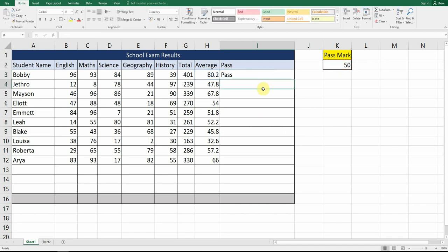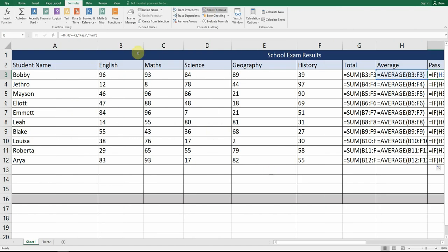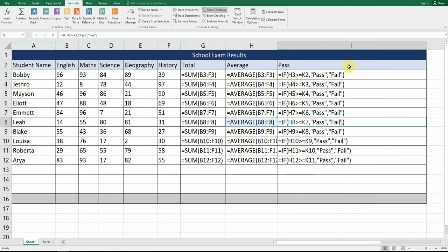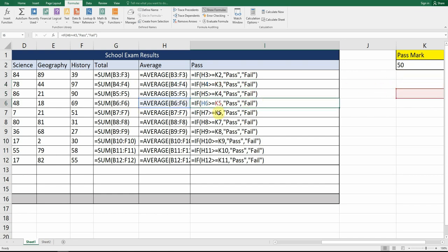When we try to auto-fill down it won't work. It's very important to understand this with the absolute cell reference. The first formula is equals IF H3 — your average — is greater than K2, show pass. But when we auto-fill down, H4 is correct, however it's moved the reference down to K3, then K4, K5, K6. We don't want that — we want K2 to remain there.